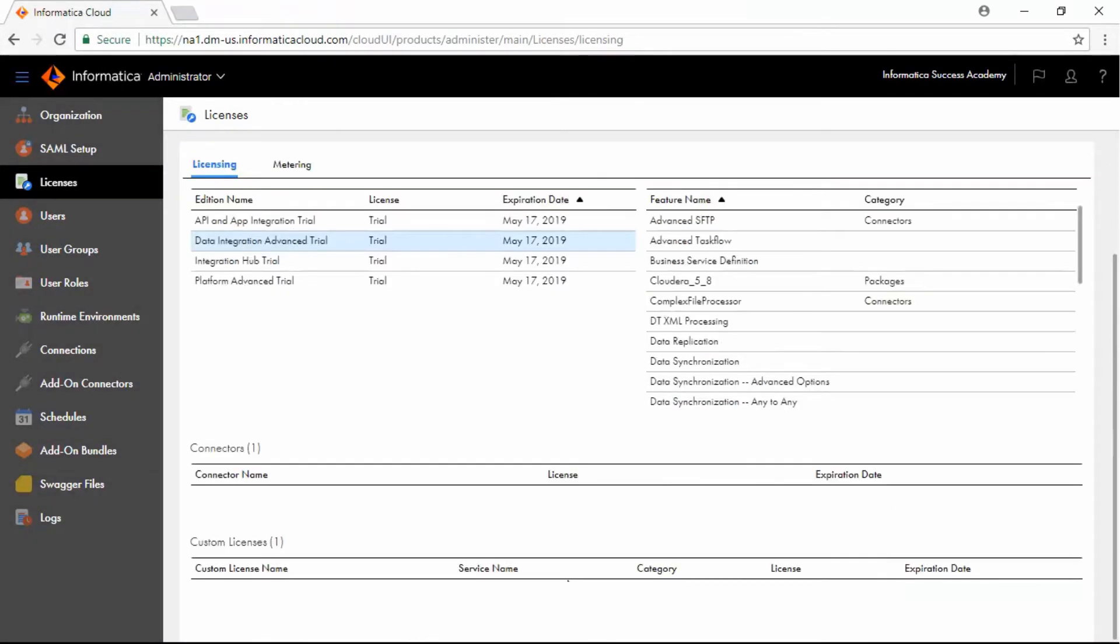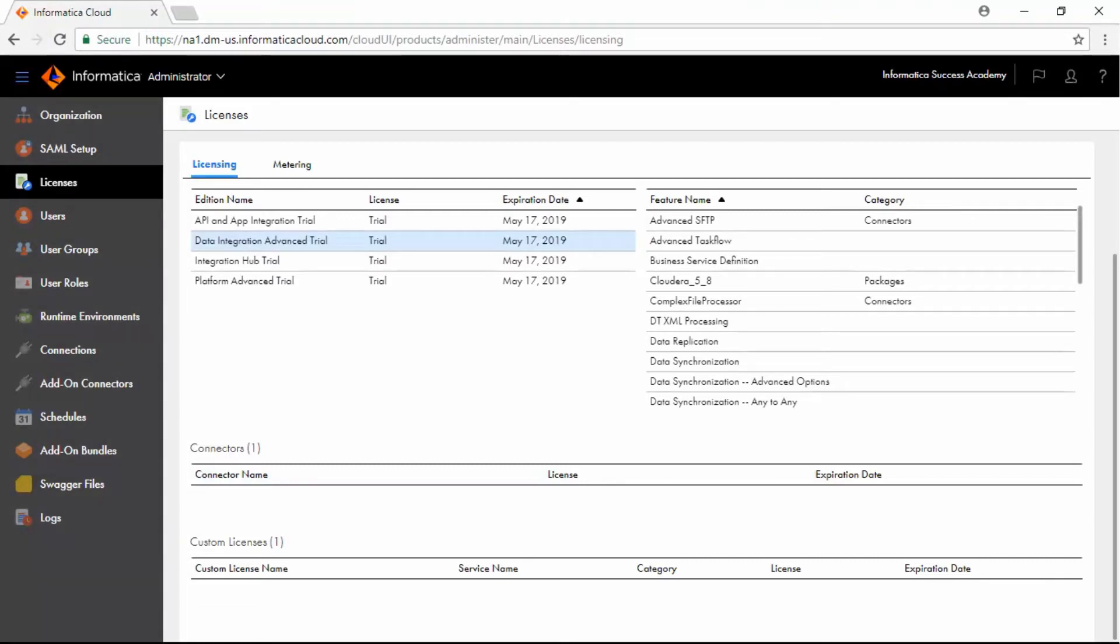If the organization uses connector and custom licenses, then these licenses would be displayed under Connectors and Custom Licenses. This organization does not use any connector or custom licenses and hence, the fields are blank.